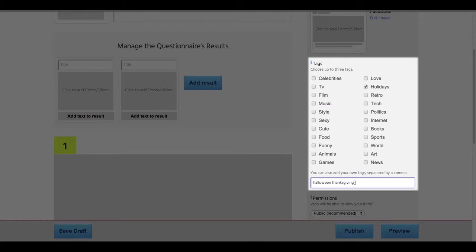Tags are a must because they help people to find, take, share, and embed your quiz. Some publishers even automate embeds for specific tags, so this is a great way to get your playful content in front of as many people as possible.